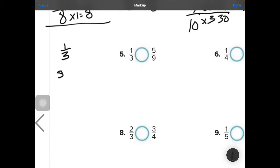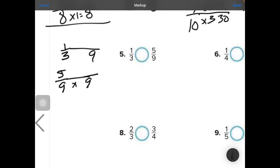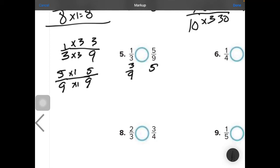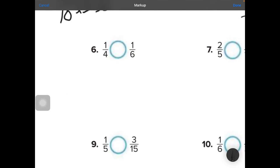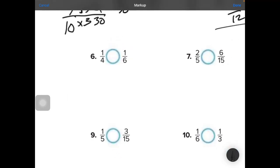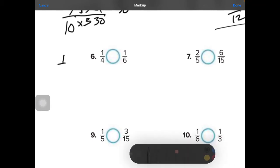Number 5: compare 1 third and 5 ninths. 9 and 9 is a common denominator. 9 goes into 9 one time — times this one by 1. 3 will go into 9 three times, so I have to times this one by 3. So then I put this down as 3 ninths and 5 ninths — easier to compare because I can see that 5 ninths is greater.